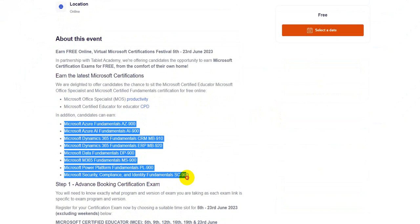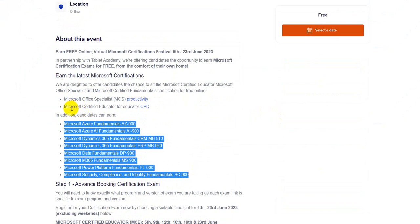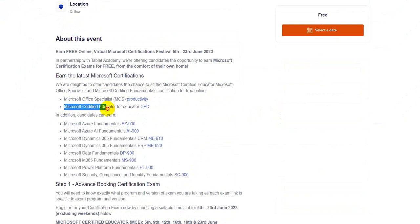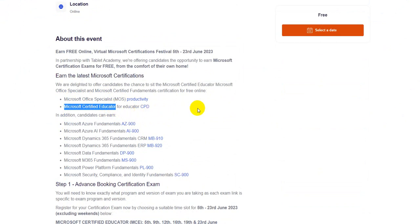There is Microsoft Certified Educator exam as well. I have cleared this Microsoft Certified Educator, and you know, it's a bit tricky, but yeah, definitely you can clear that one.